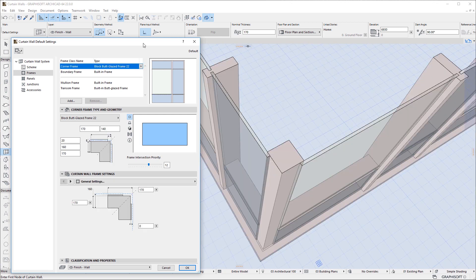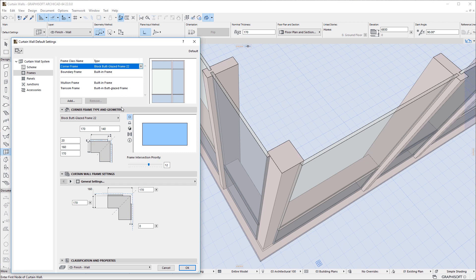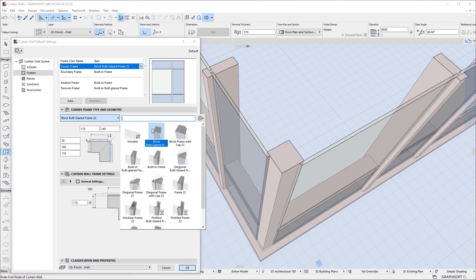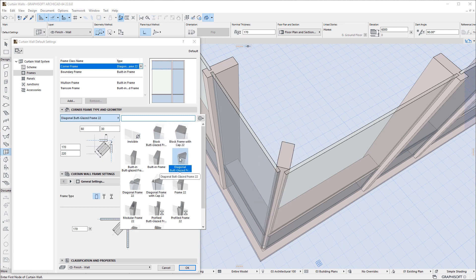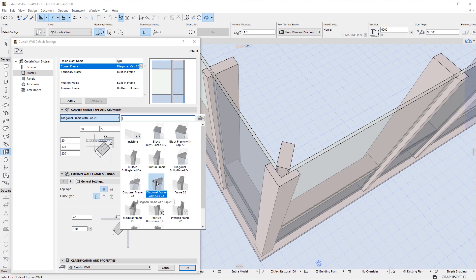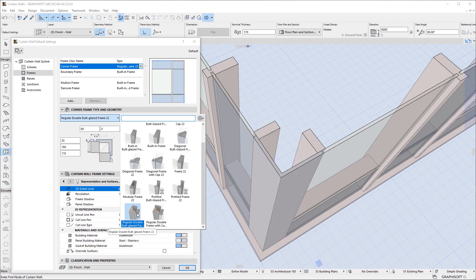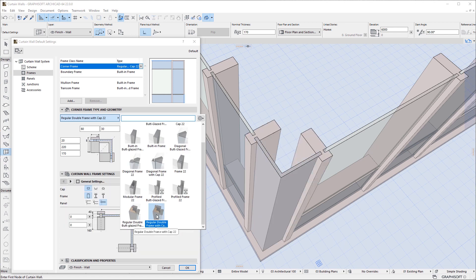Six new GDL objects have been developed for use specifically with Corner Frames. These are Block Butt Glazed Frame 22, Block Frame with Cap 22, Diagonal Butt Glazed Frame 22, Diagonal Frame with Cap 22, Regular Double Butt Glazed Frame 22 and Regular Double Frame with Cap 22.